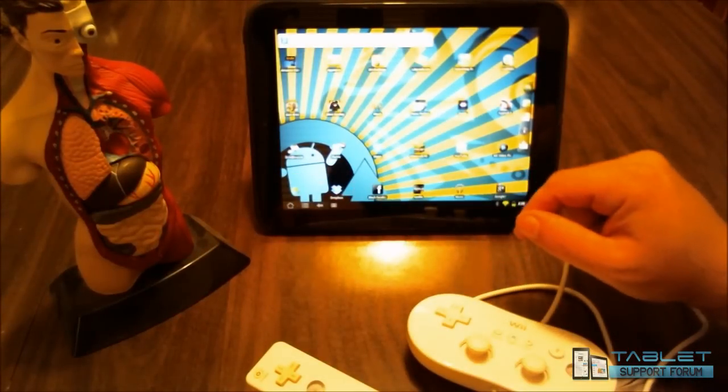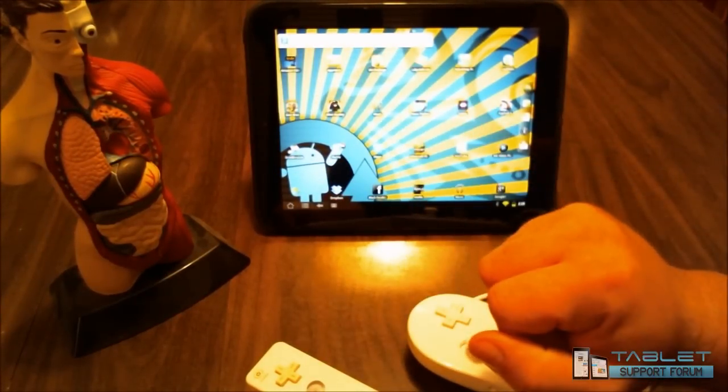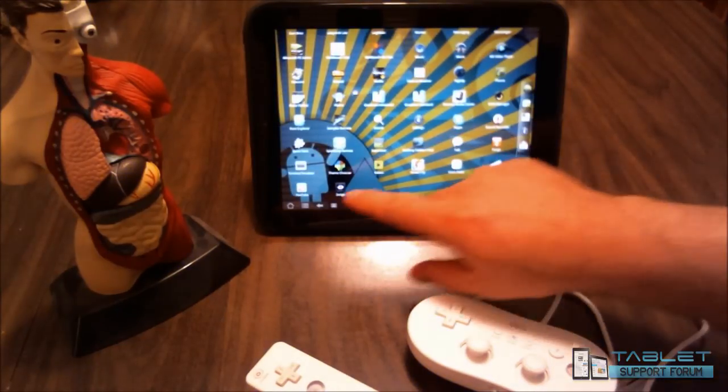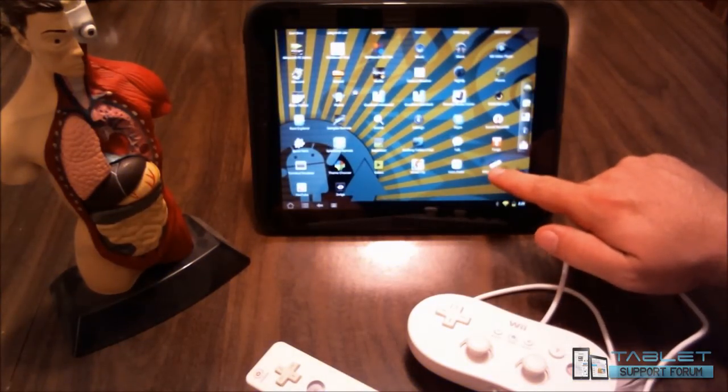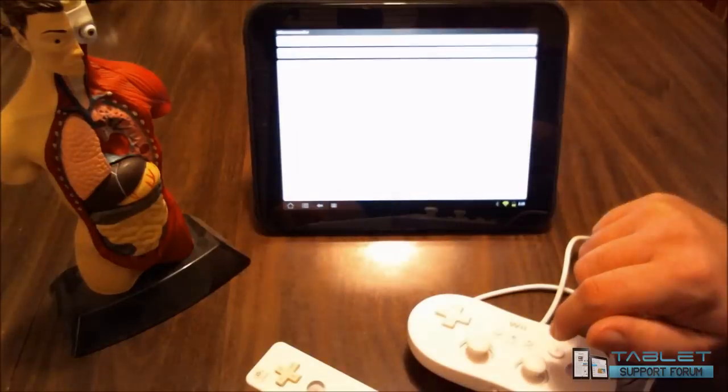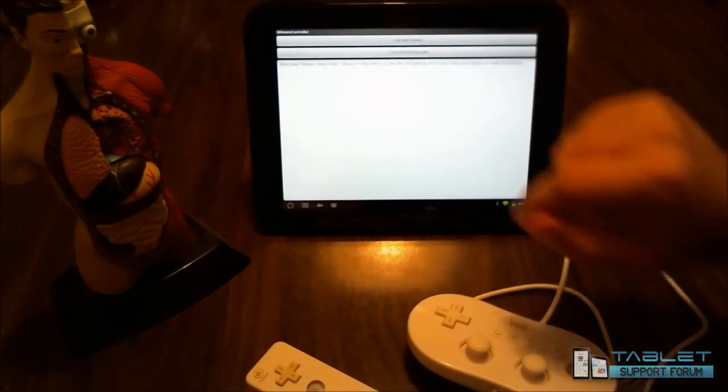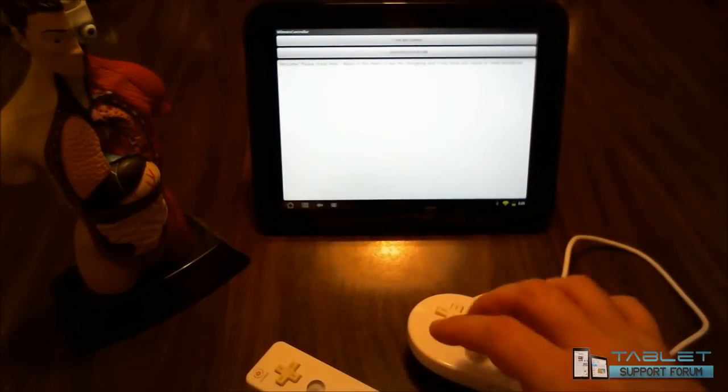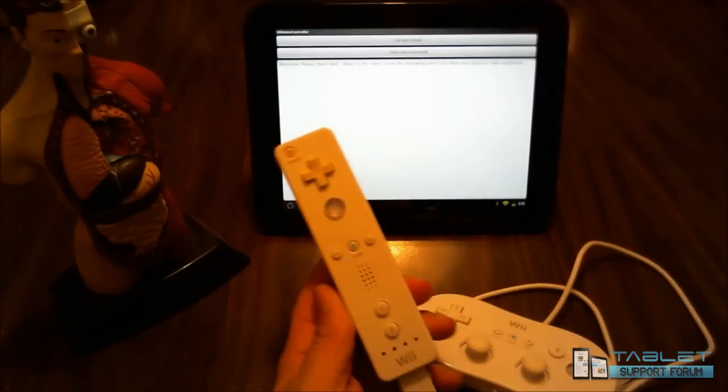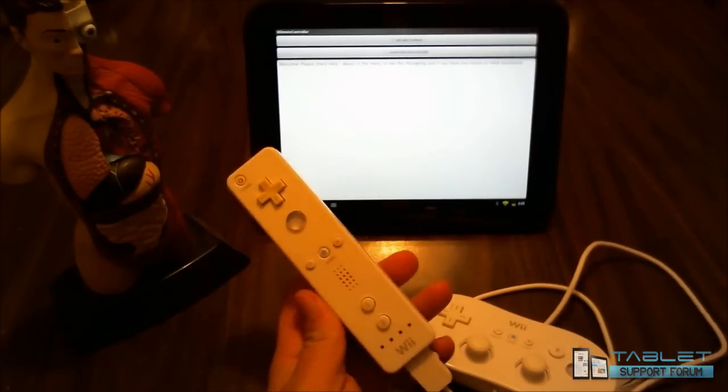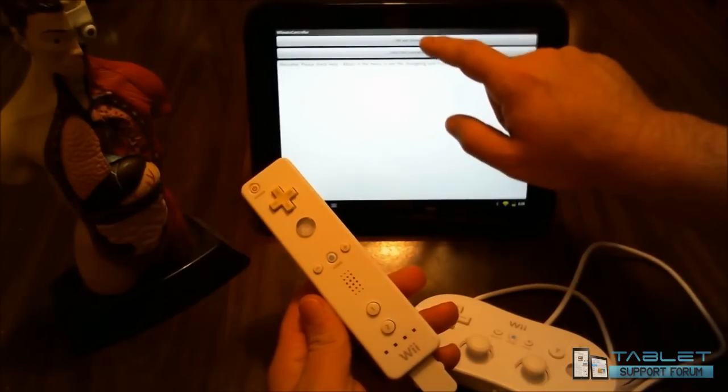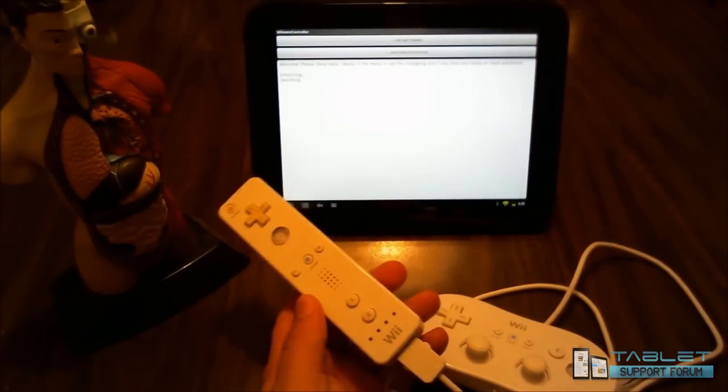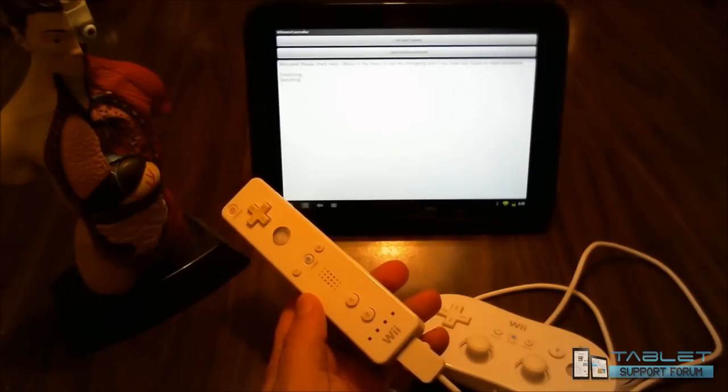I'm going to go into the Wiimote controller app, and there are two options here. The top one is to initialize and connect, and then the second one is to select it as the main device. What I'm going to do here is, if I hit the init and connect right now to initialize, it'll search and search and search and find nothing.